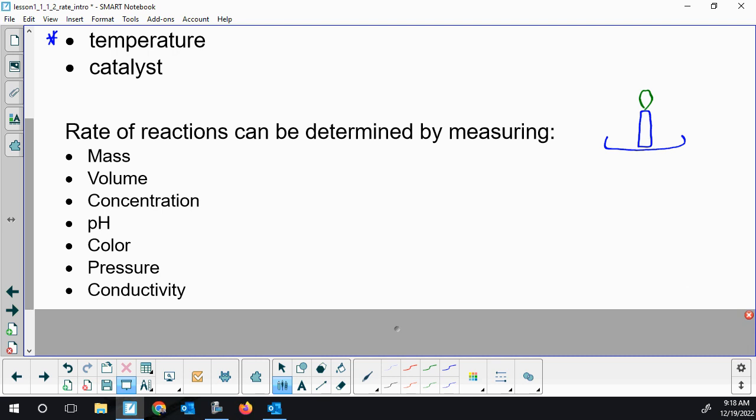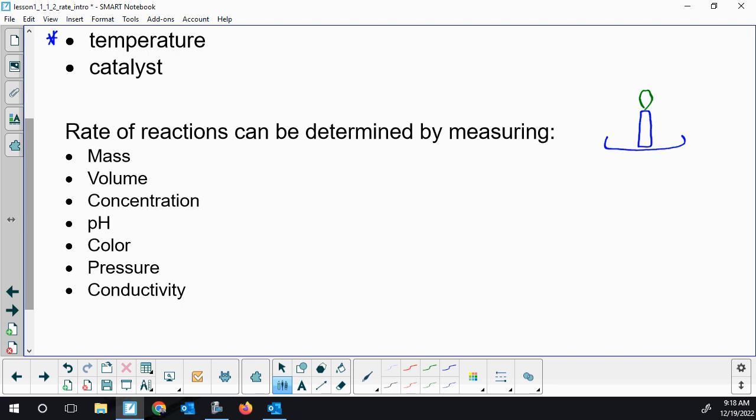Last, we can measure conductivity. If you had a solution with no ions and one of the products is a soluble ionic compound, you can measure the increase in conductivity over time. This doesn't work if you have a certain concentration of ions at the beginning and different ions at the end but the same concentration — the probe wouldn't pick it up. So you have to either be precipitating out ions or making them for conductivity to work.